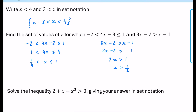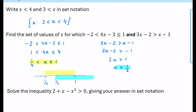I now have that x must be greater than a half, and the first condition requires x to be between a quarter and 1. Thinking of a number line: a quarter, then a half, then 1. The first inequality is true between a quarter and 1; the second is true for x greater than a half. The overlap — where both are true — is between a half and 1. In set notation: the set of x such that one half is less than x, which is less than or equal to 1.